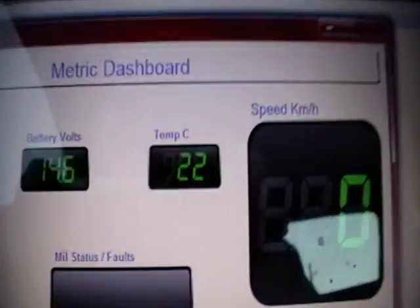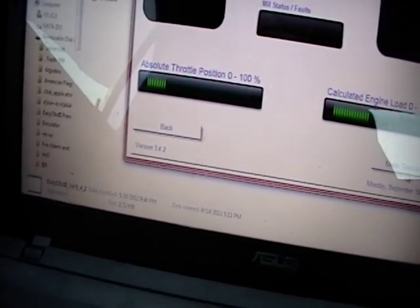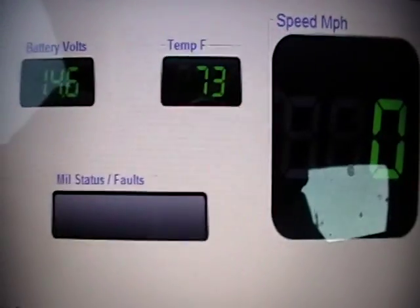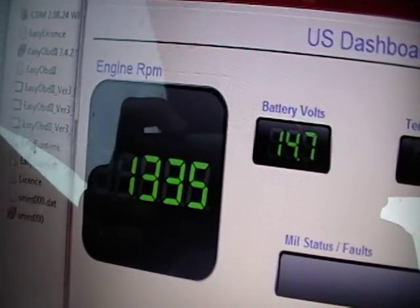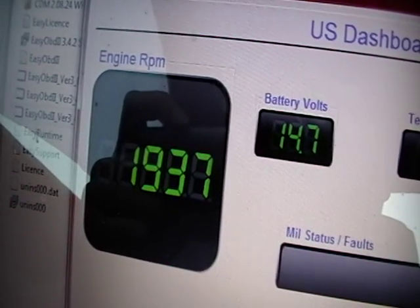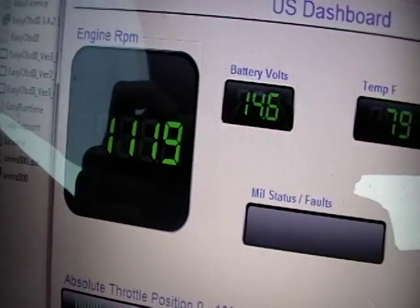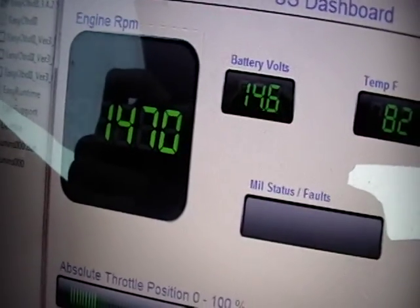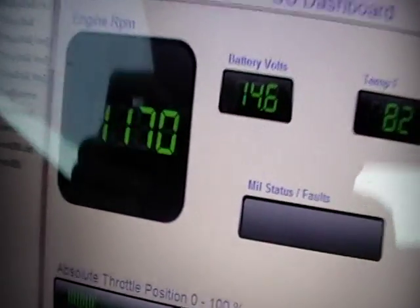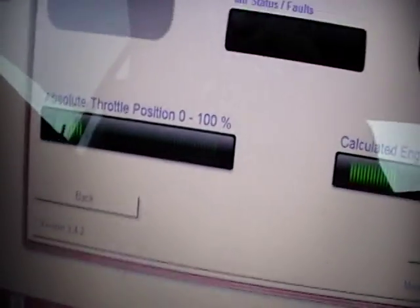Battery volts is at 14.6. The temperature is 22 Celsius — hold on — now it's on the right one, now it's at 73 Fahrenheit. So watch as I do this. You can see how that moves. And that's the throttle position there.